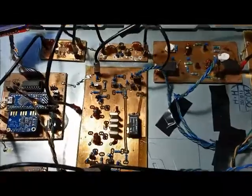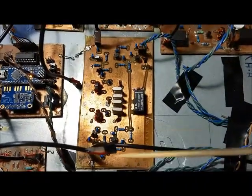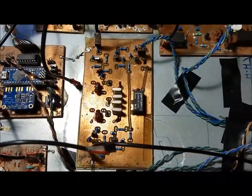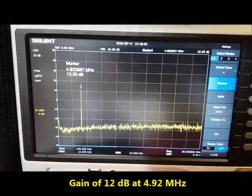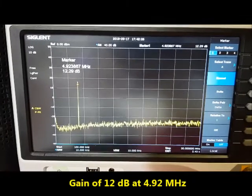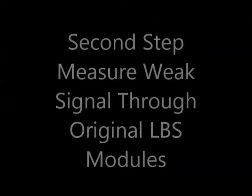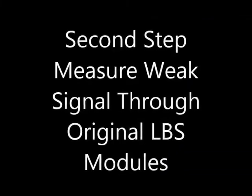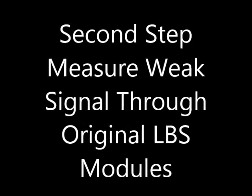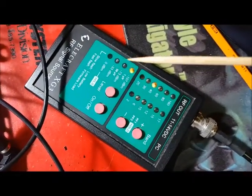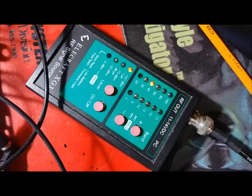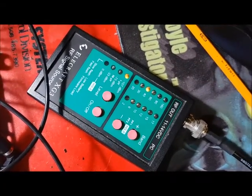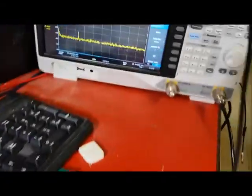Sweep of the crystal filter with bi-directional amps. XG3 connected at 40 meters, minus 107 dBm.